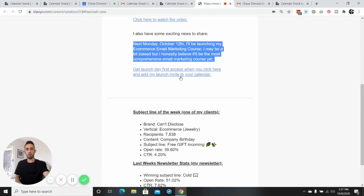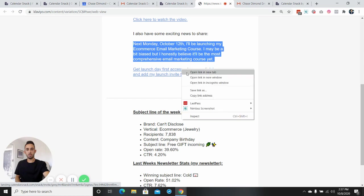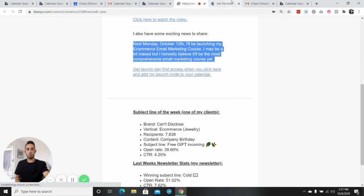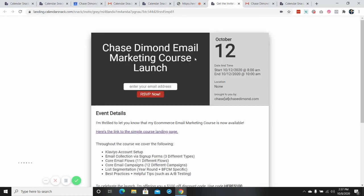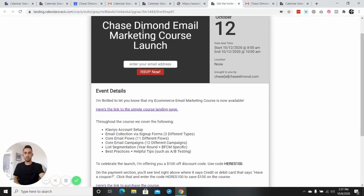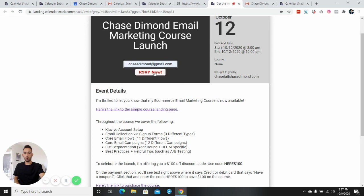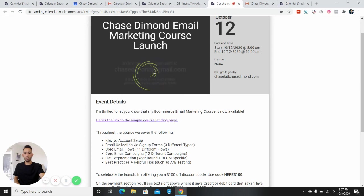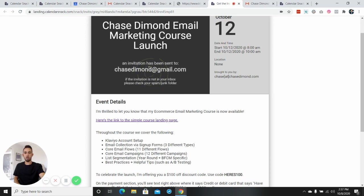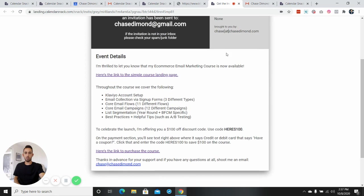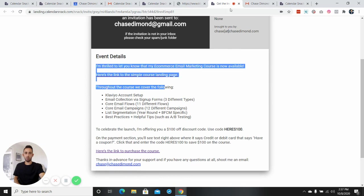And basically what you do is if you click on this, that will open up the invite. So Chase Diamond email marketing course launch, you enter your email, RSVP that will send an invitation to the email. And then it has all the details on like when it starts, when it ends, and all the important details.